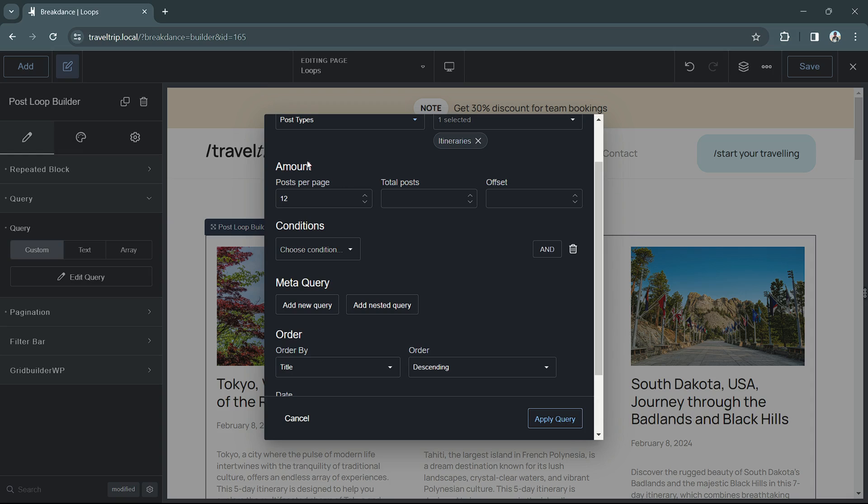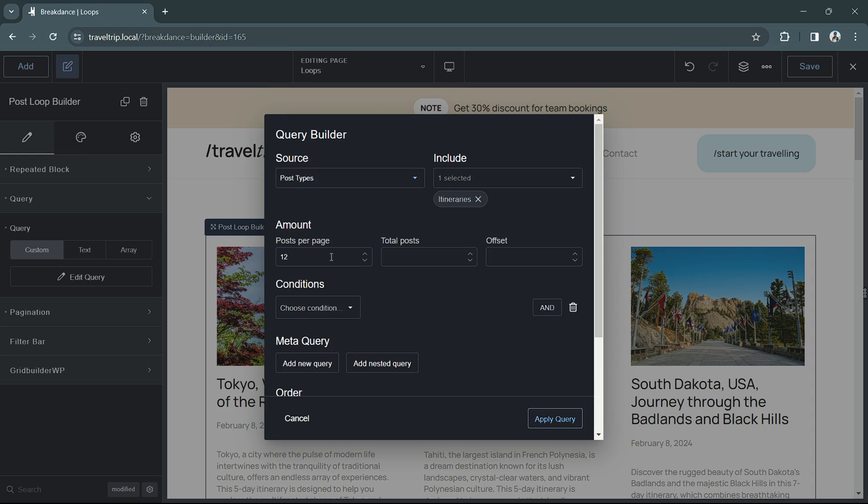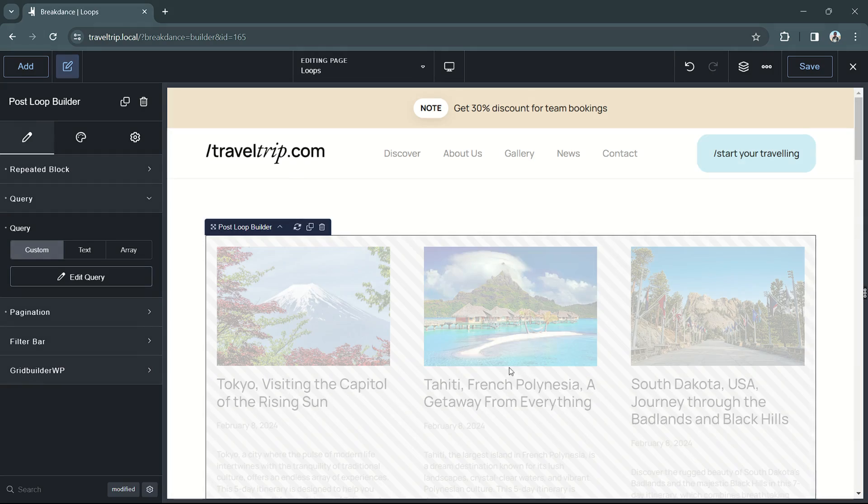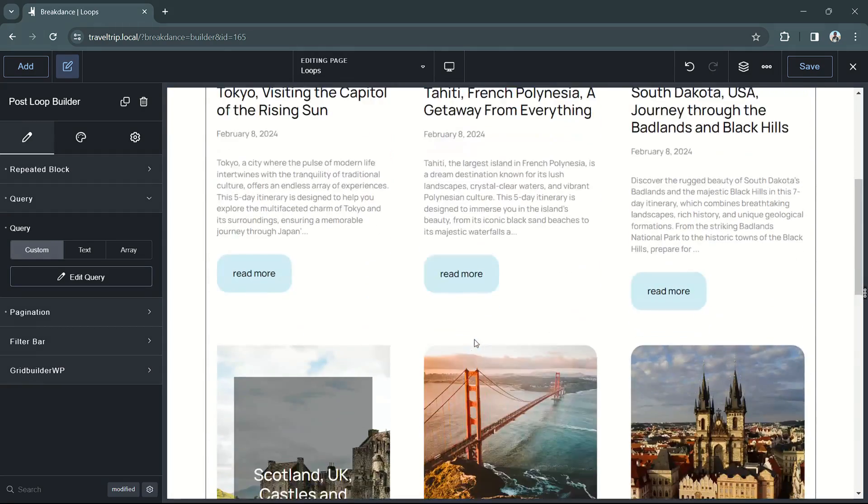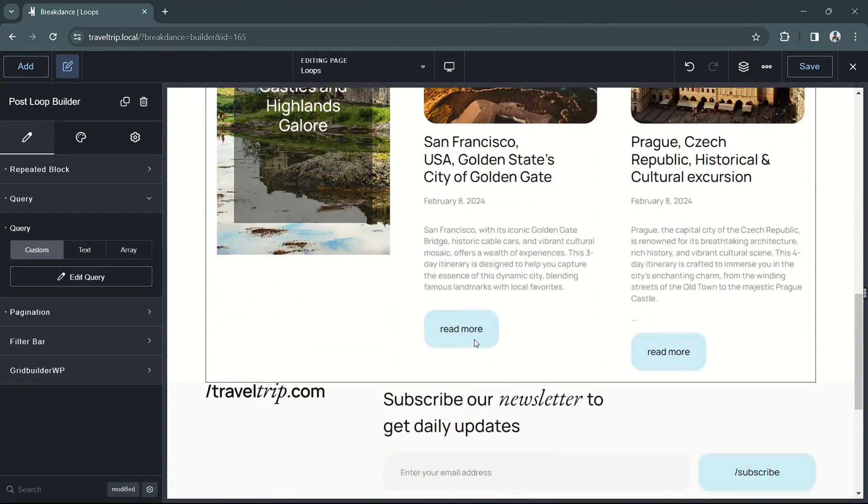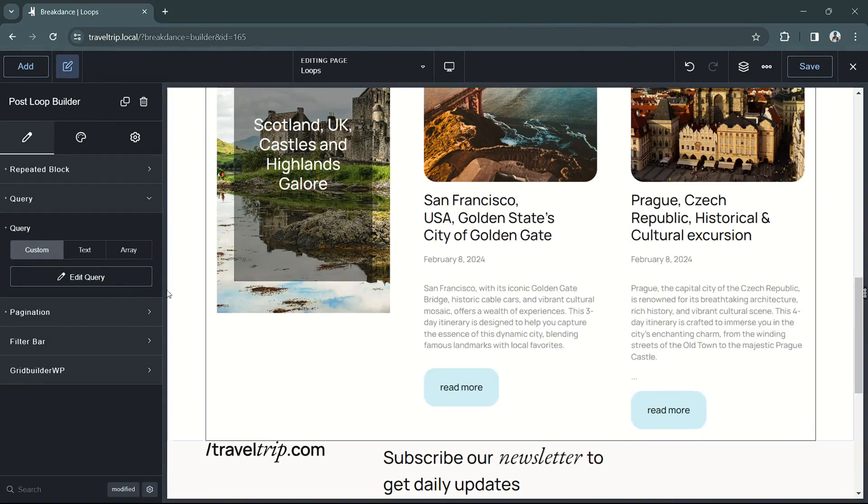After you've selected your source, you can change the amount of posts that will show on each page and in the query altogether. The settings for amount will change based on the source you've selected. The first setting for amount is posts per page. If you change the value, you will see that it updates in Breakdance.